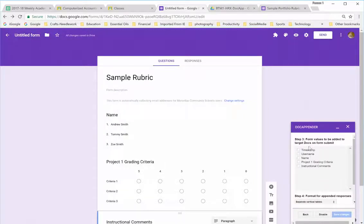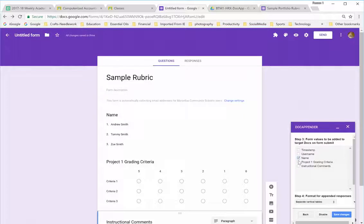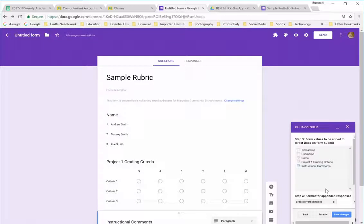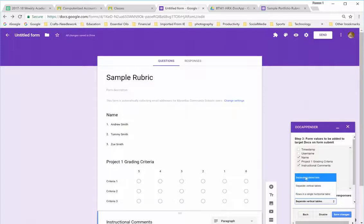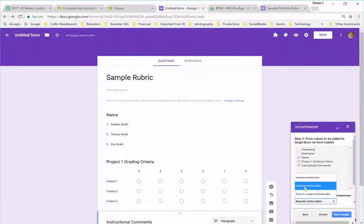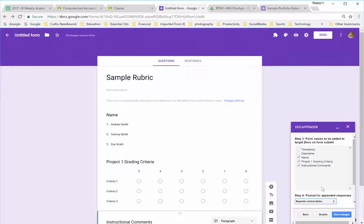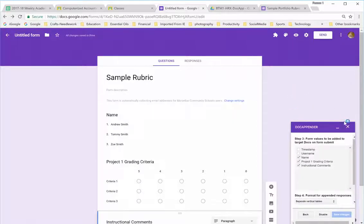It's going to load the information. And I'm going to select what I want the students to see. I'm going to put this in. It will default to a bulleted list, but since I've used this many times, it had already picked up the separate vertical tables, and that's the one that is preferable for grading rubrics. And I'm going to save this and close out.